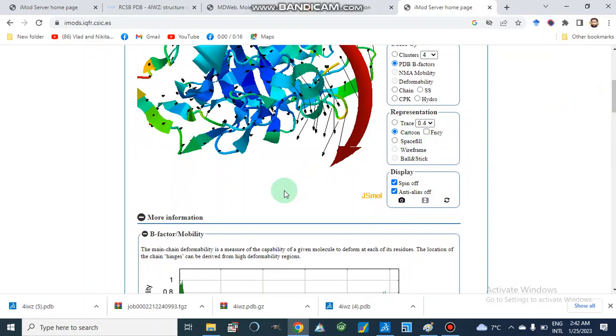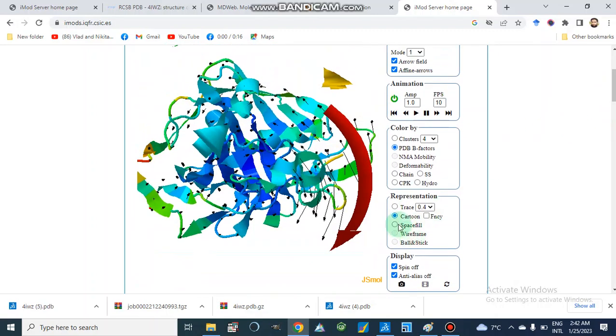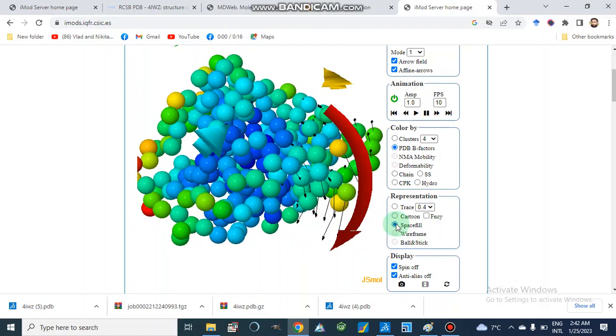We can visualize the protein model in different representations: cartoon model, trace, or space-fill, and we can enable spinning for 3D visualization.